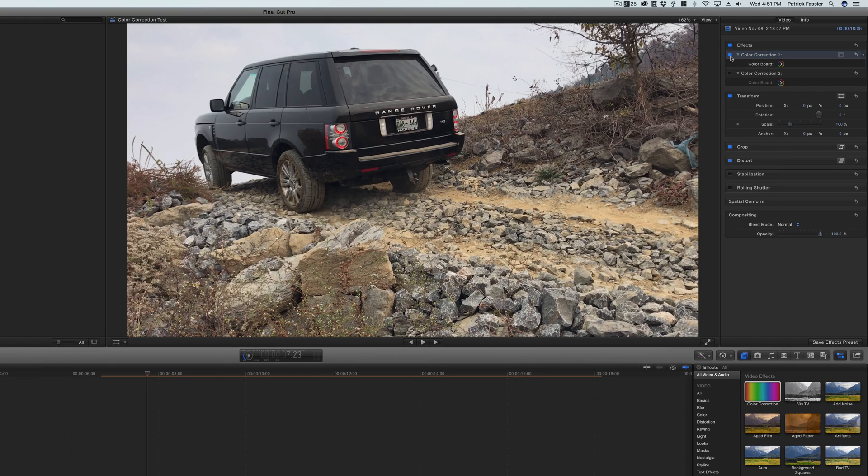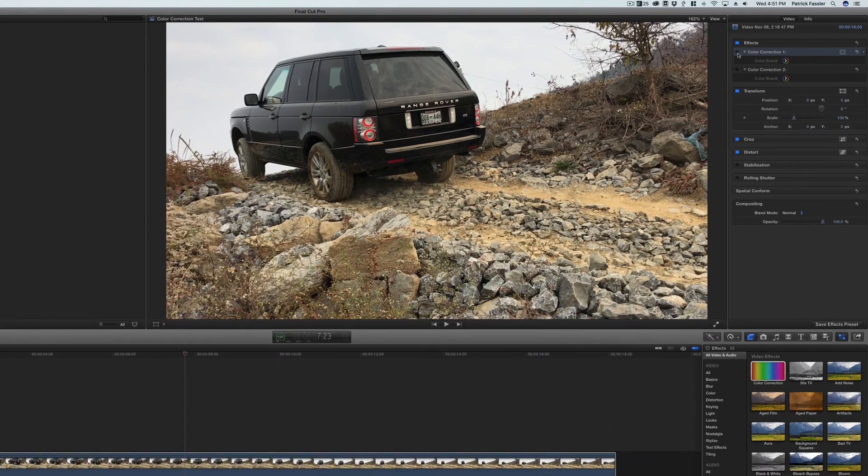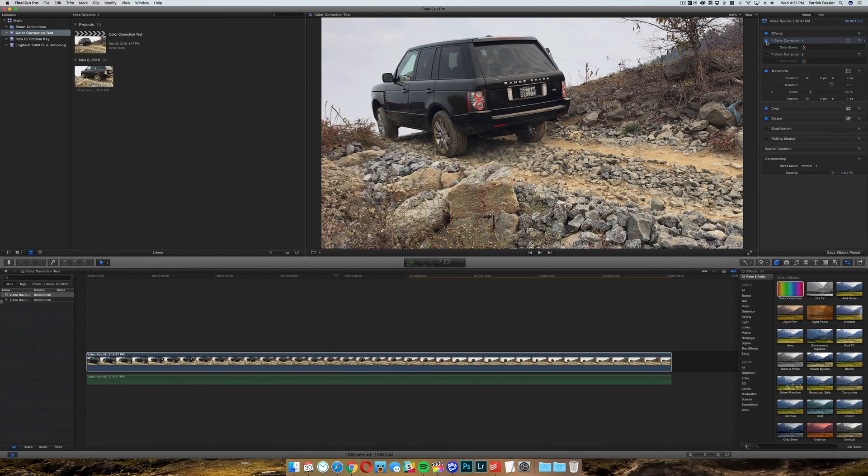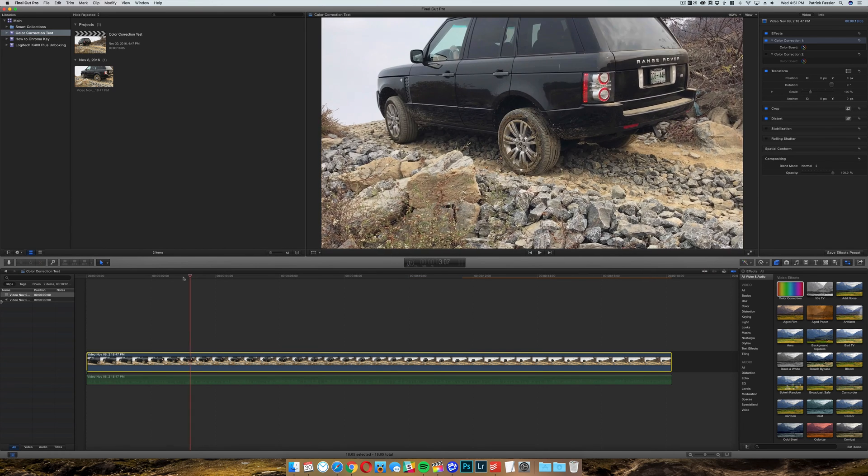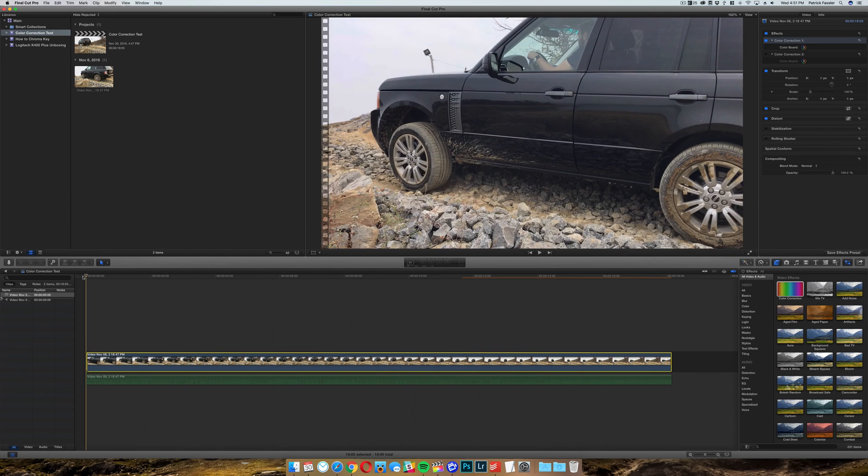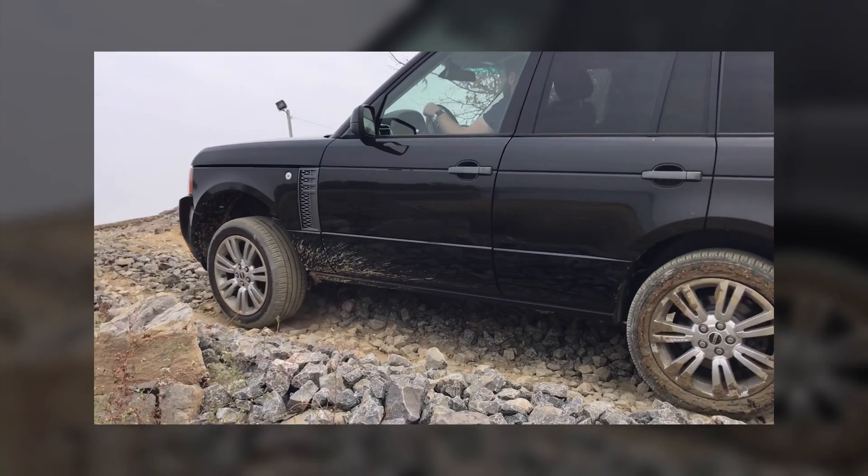And there you have it, you have a simple color correction in Final Cut Pro 10. Like I said, there are thousands of possibilities of editing with color correction. You can make it look however you want. However, this is how our final product ended up. So let's go ahead, let this render out and we'll play the clip.